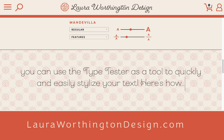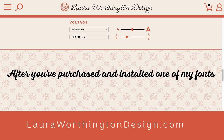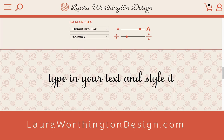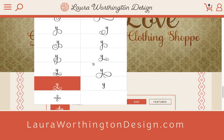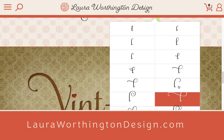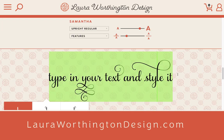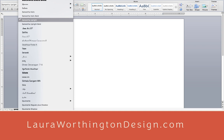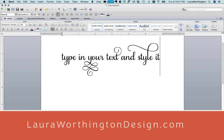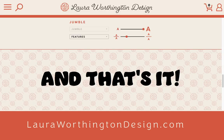Here's how. After you've purchased and installed one of my fonts, type in your text and style it. Highlight it, copy it from the type tester, select the same font in your document, then paste it in. And that's it.